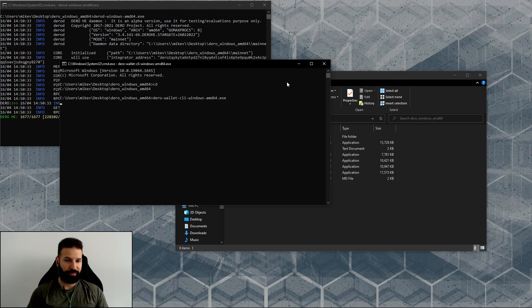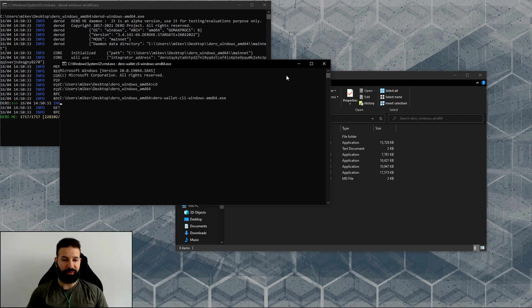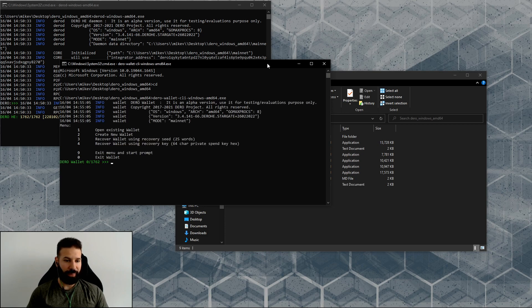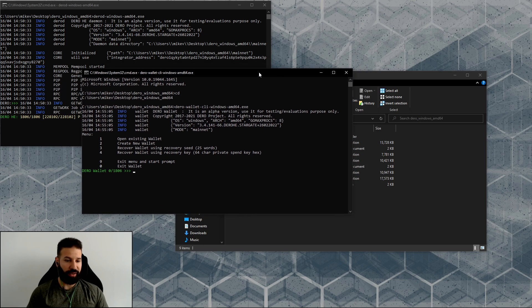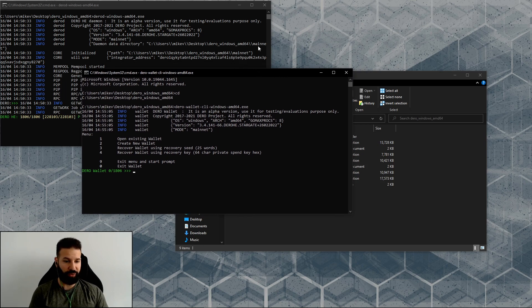Now all I'm going to do is paste in this command, which is darrow wallet cli windows amd64.exe. I'm going to hit enter, and now it's going to run my command line interface wallet. This is where we can create a brand new wallet on the Darro blockchain.